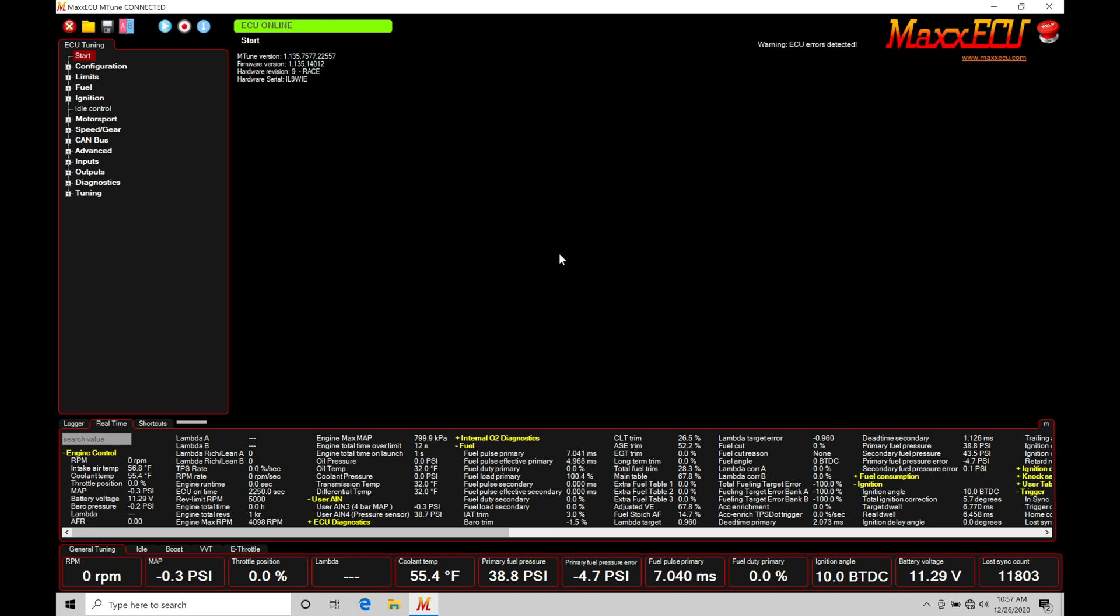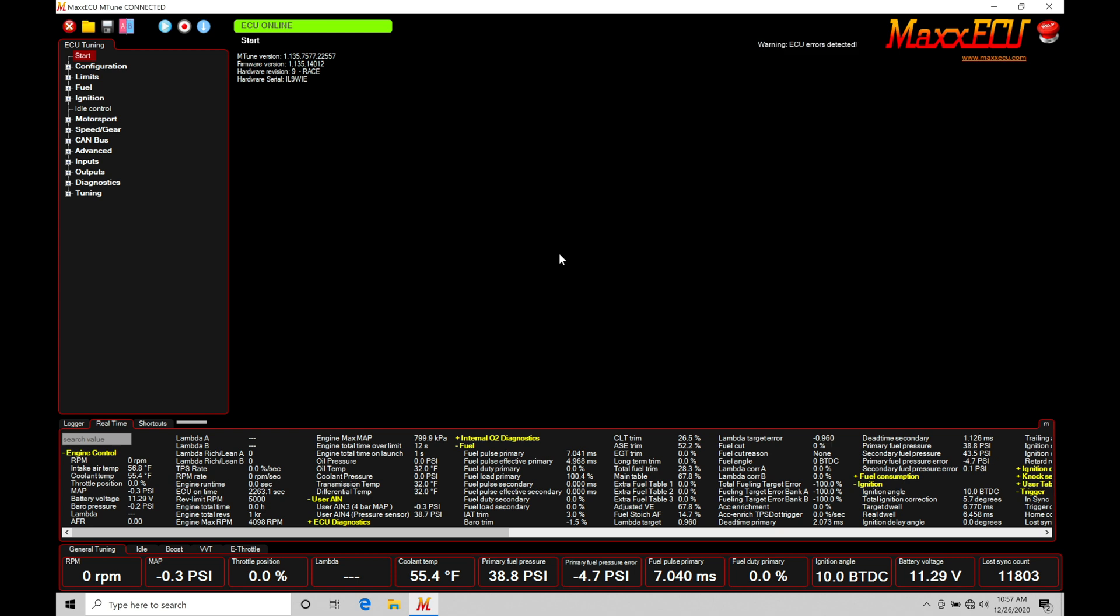We've talked about basic sensor inputs and advanced sensor inputs in previous videos. Those could all be set up correctly, but without proper cam and crank pattern configuration, the engine will never run. This is the most important thing, followed by the basic sensor inputs we covered previously.